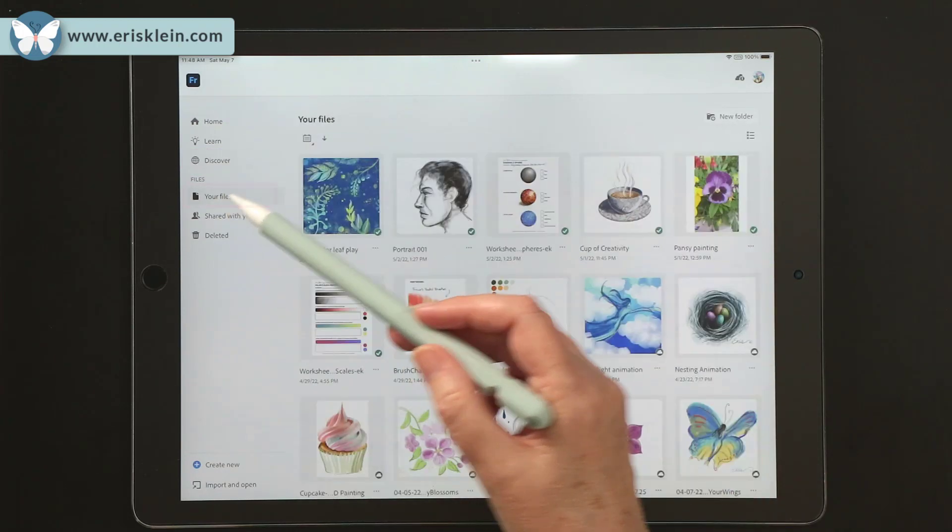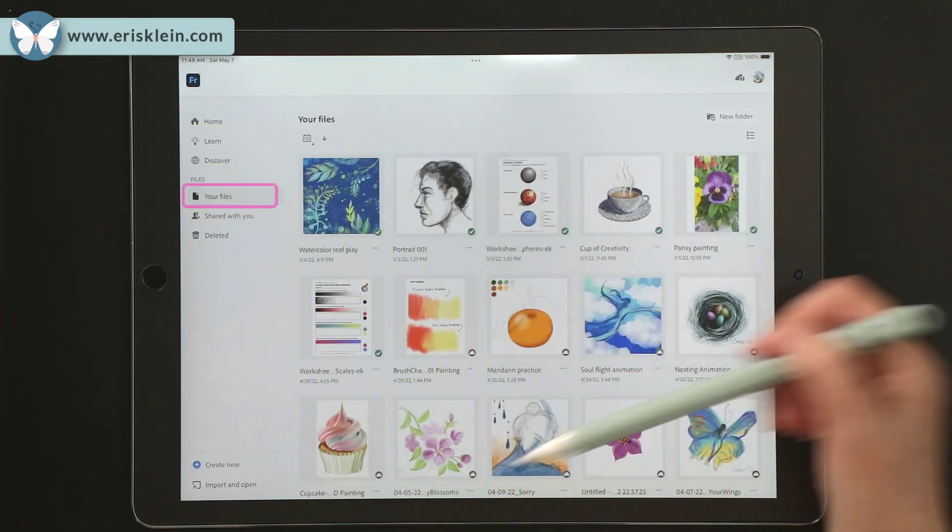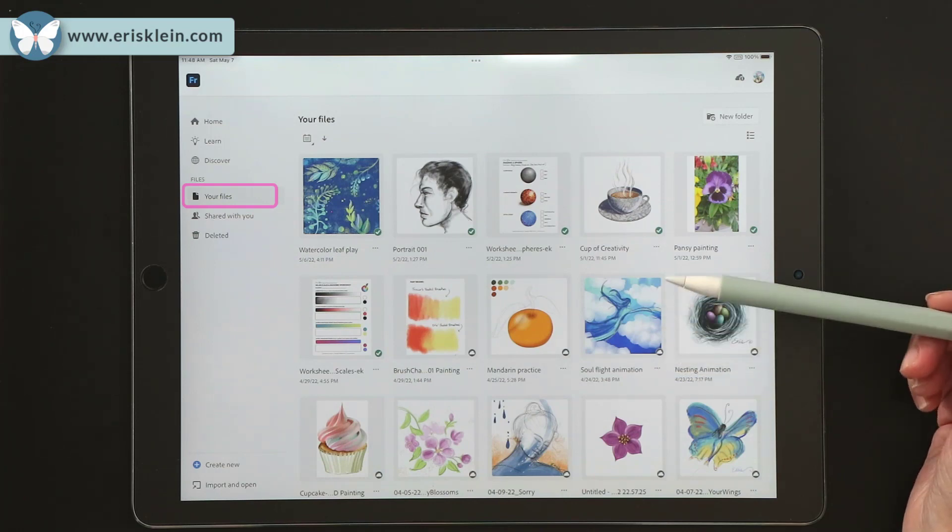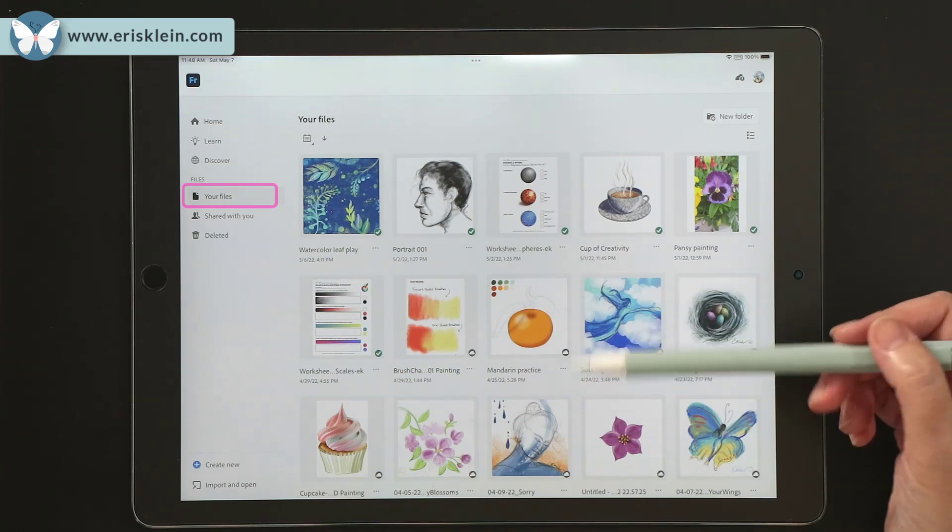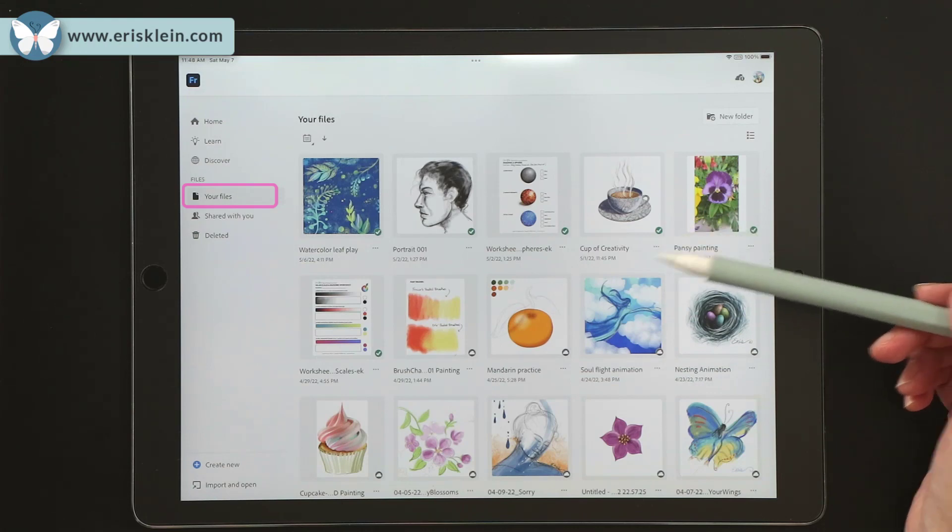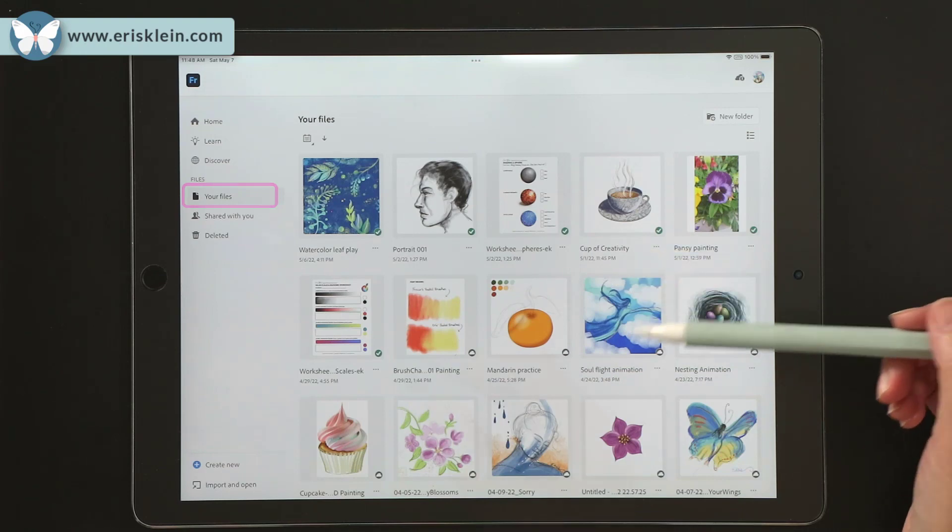Then there's your files. And your files are being stored as you make them on Fresco. They're being stored up on the cloud. But later you can save them anywhere that you want to.